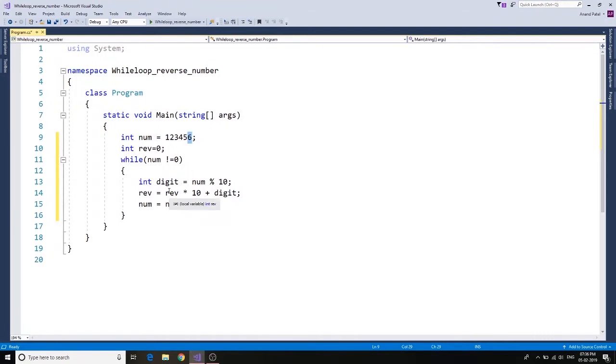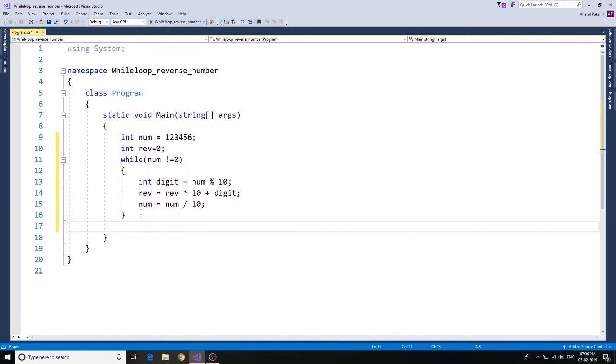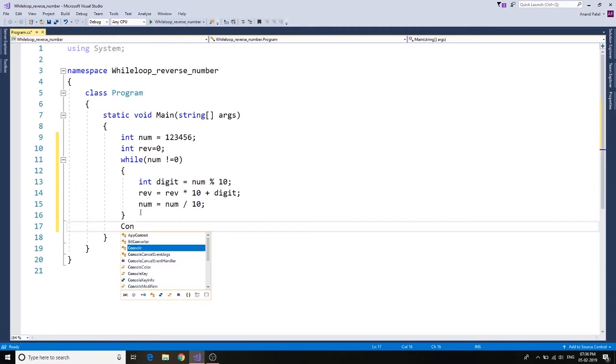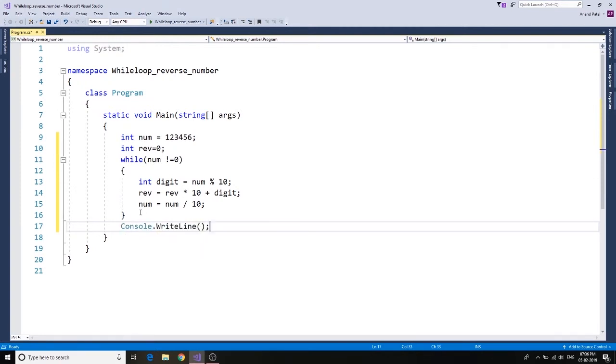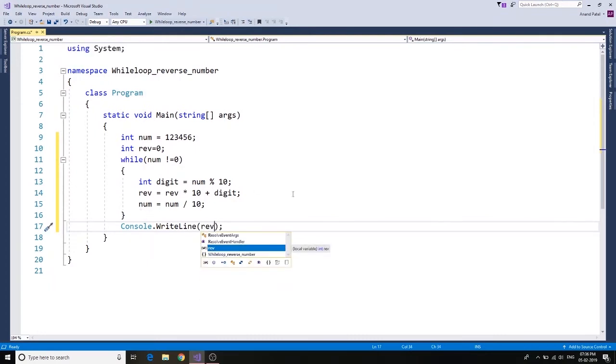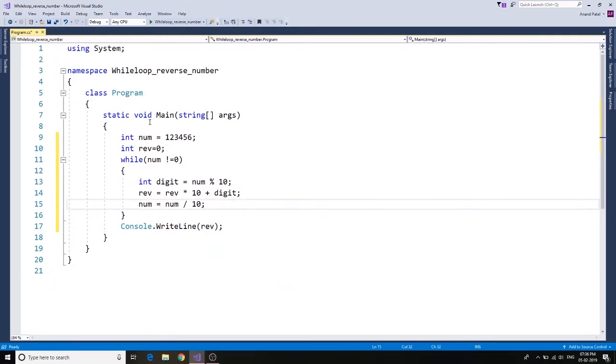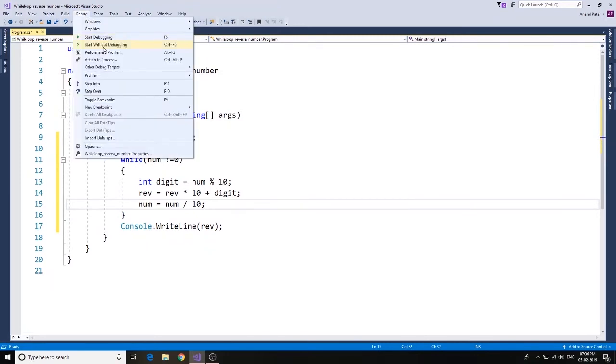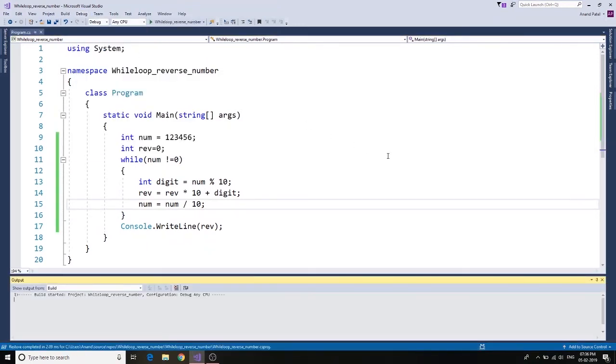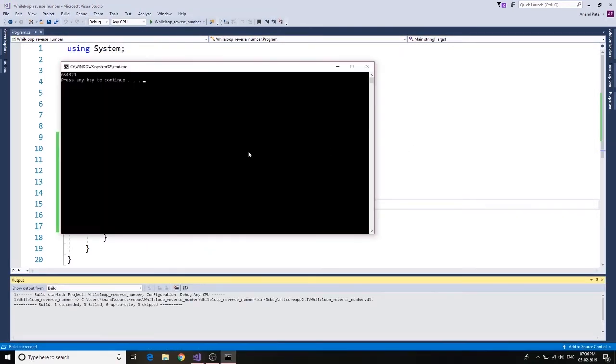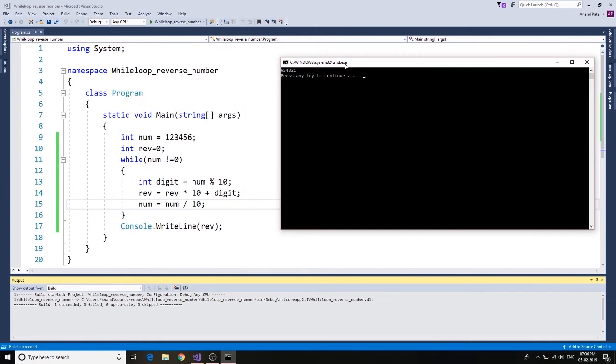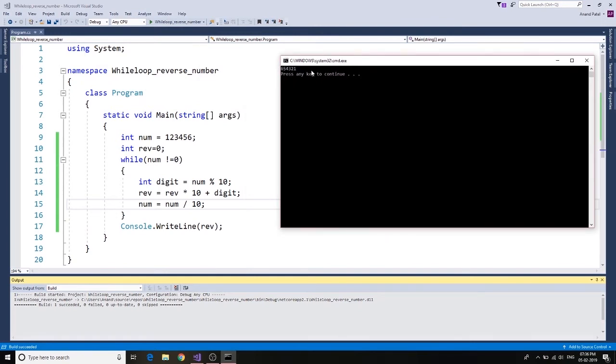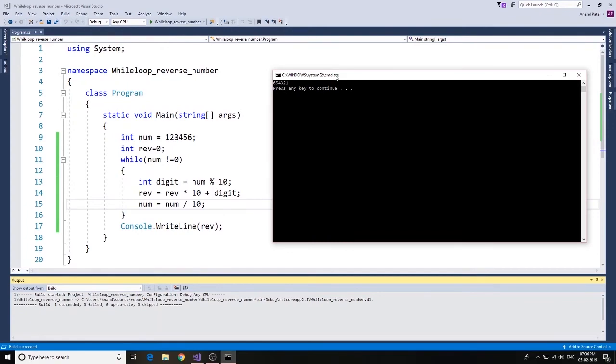So let's go ahead and write console dot write line, and we want to display the reverse number. Debug and start without debugging. There we go, you can see 654321. We just reversed the number.